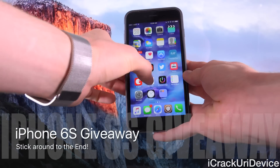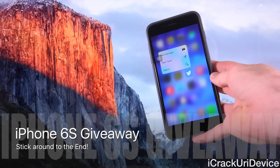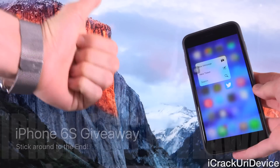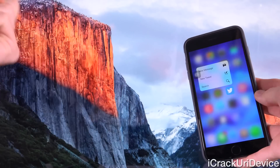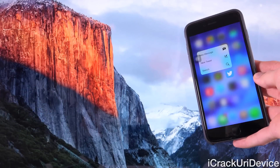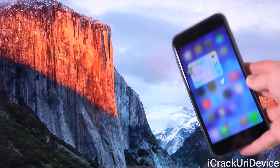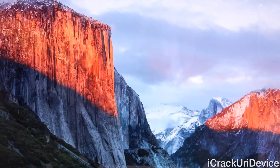If you guys want a chance to win a brand new iPhone 6S, all you have to do is rate this video up and stick around to the end for complete instructions on how to enter my giveaway, which is concluding this week.